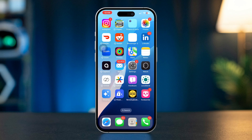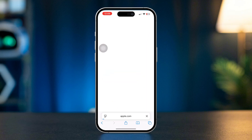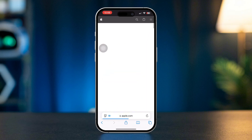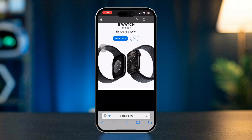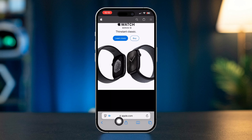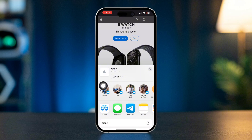Solution 1: Share a webpage link via Safari. Open Safari on your iPhone and navigate to the webpage you want to share. For me, I'll visit apple.com. Tap the share icon at the bottom — it looks like a square with an arrow pointing up.